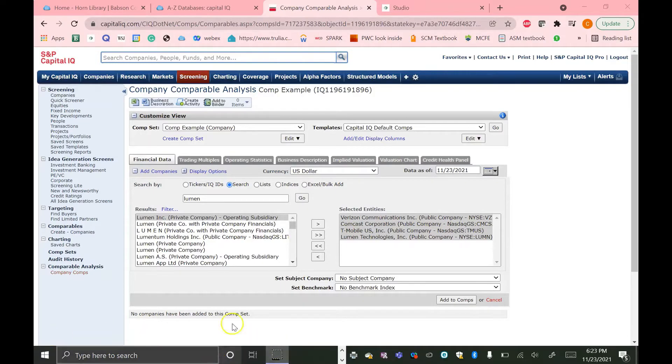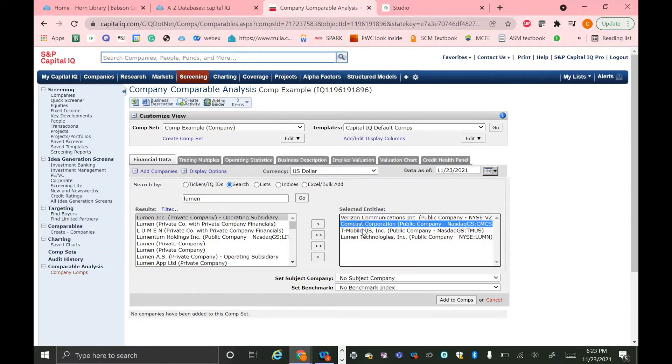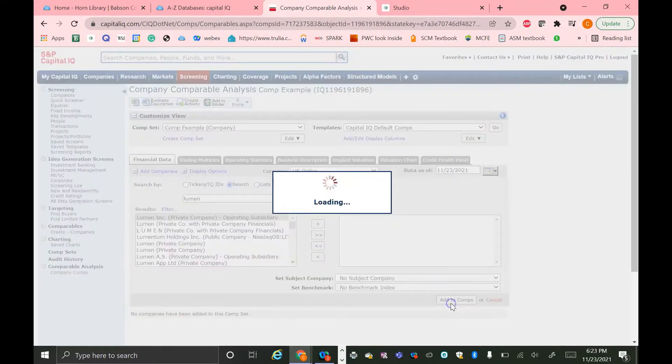In this example, I just added some other comps based on the industry and more information about AT&T. So in addition to Verizon, I just added Comcast, T-Mobile, and Lumen by using the same technique. And then I'm just going to hit this Add to Comps button.